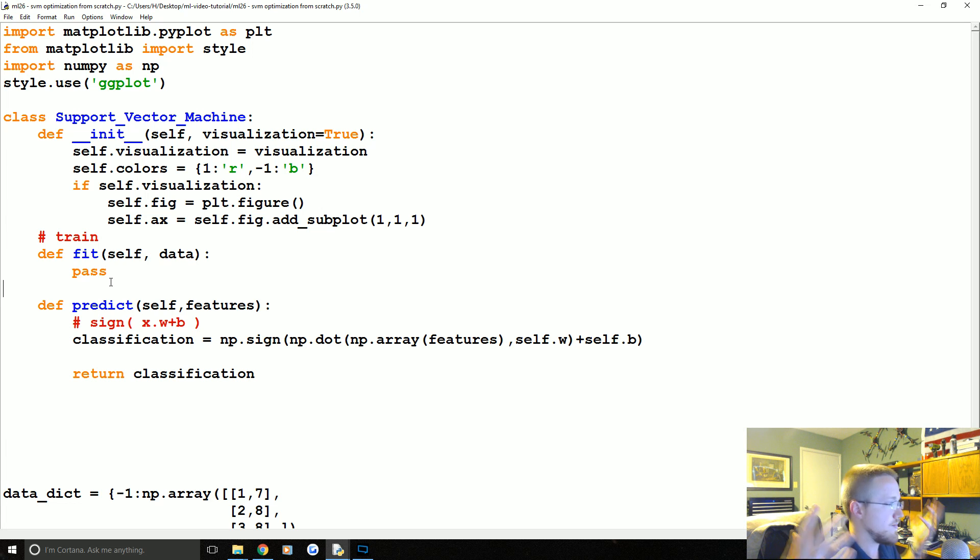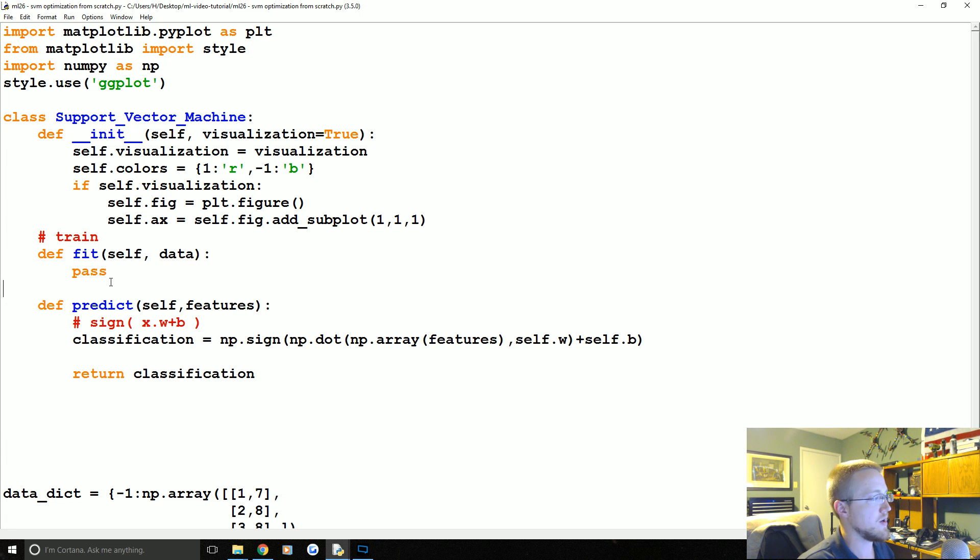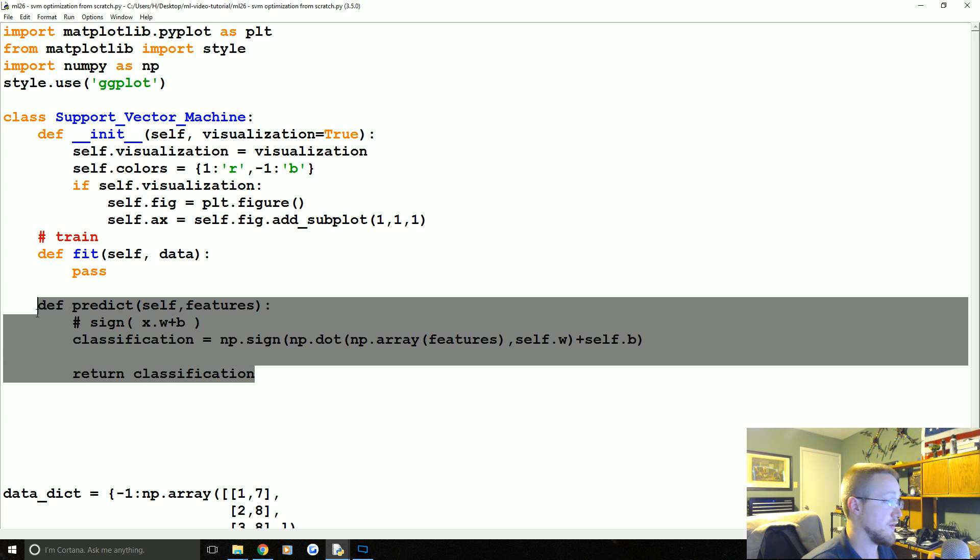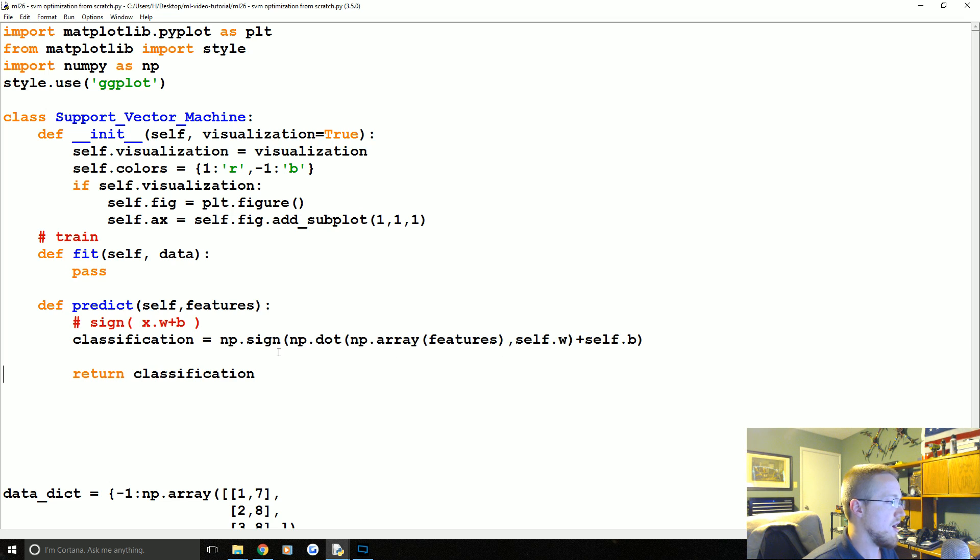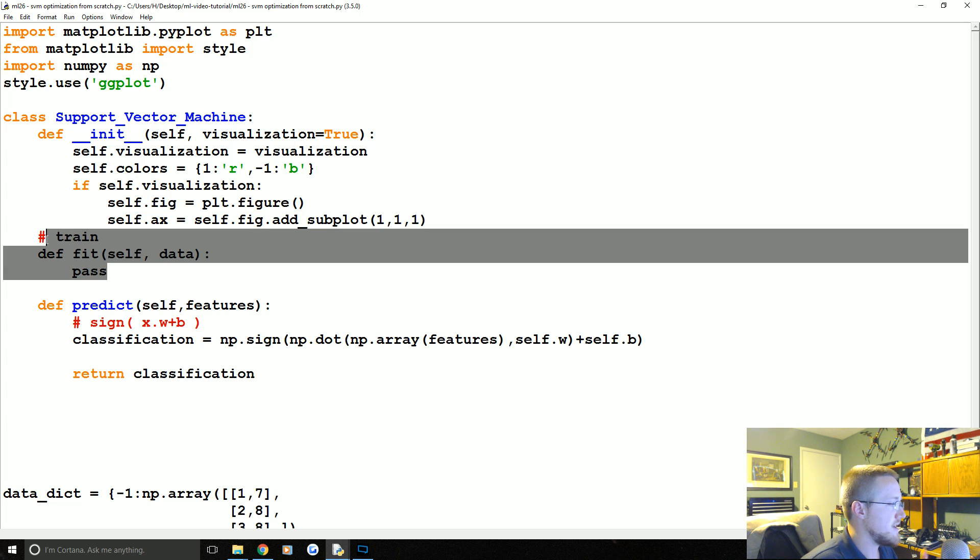Basically, the entire support vector machine is an optimization problem where all we have to do is figure out what W and B is. And then from there, to classify as we've already written, is just the sign of X dotted with W plus B. Super easy where X is the unknown feature set.